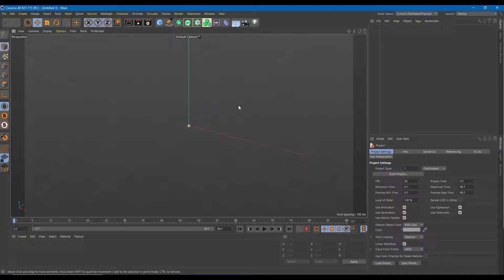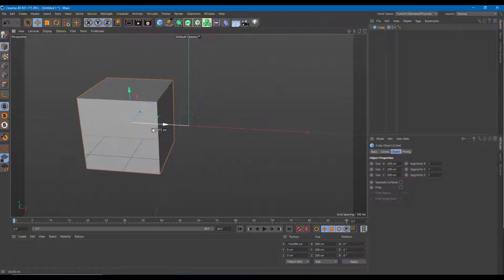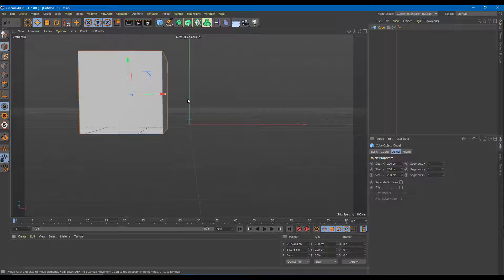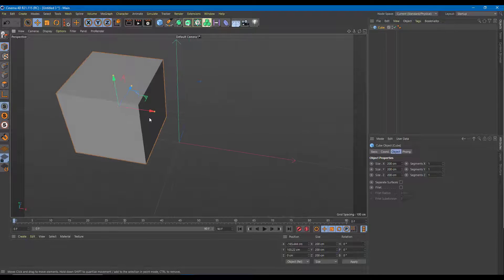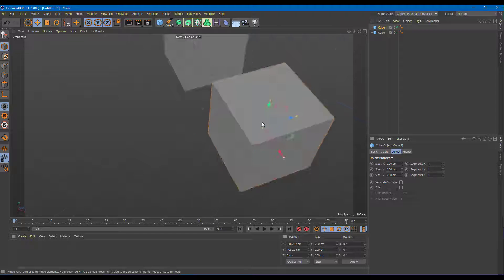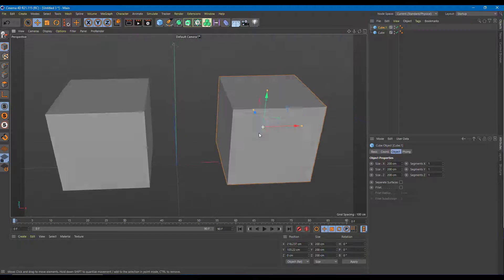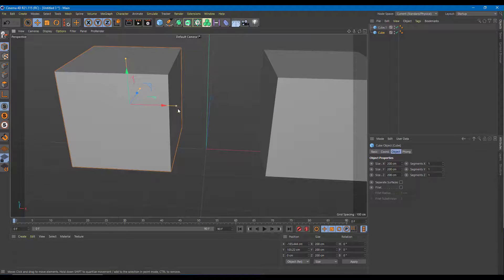I'm going to make two objects and merge them. I'll draw a cube and rearrange its space. Once I rearrange it, I have a cube, and I can create a duplicate of it by Ctrl+clicking and dragging.